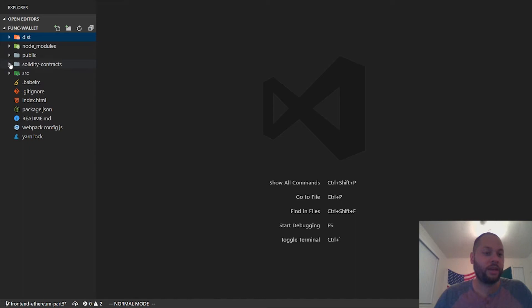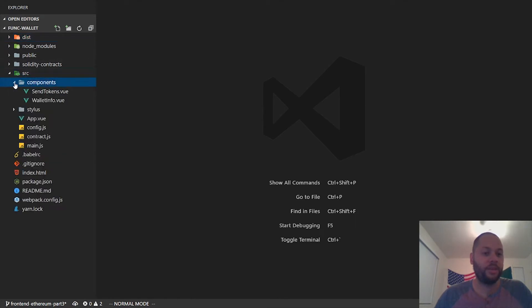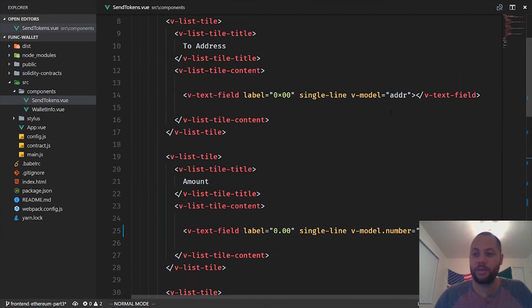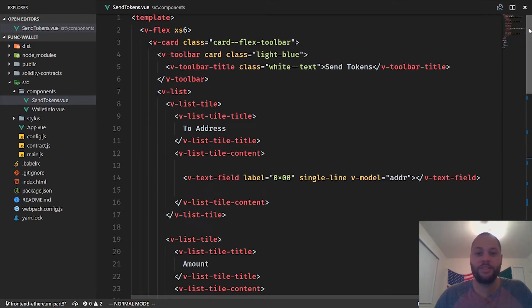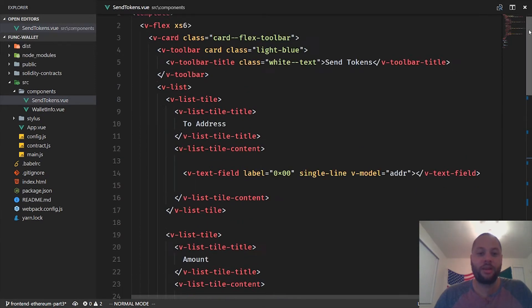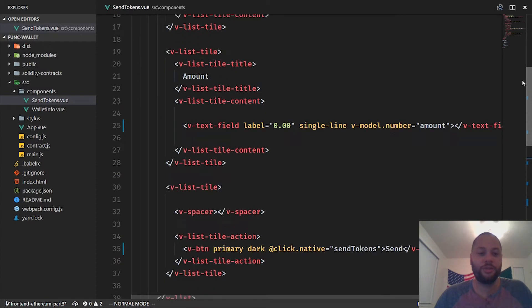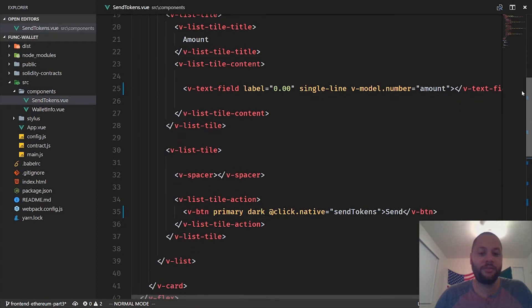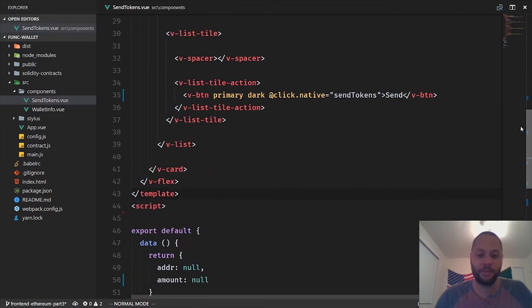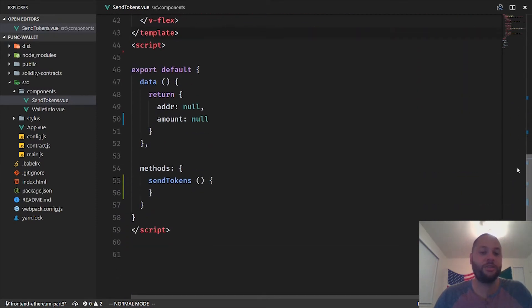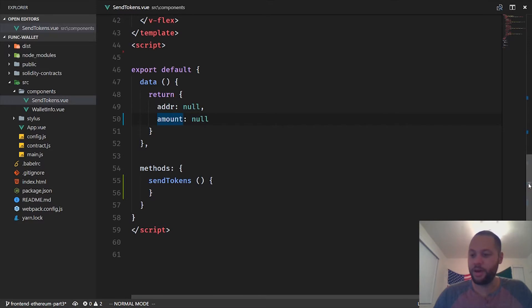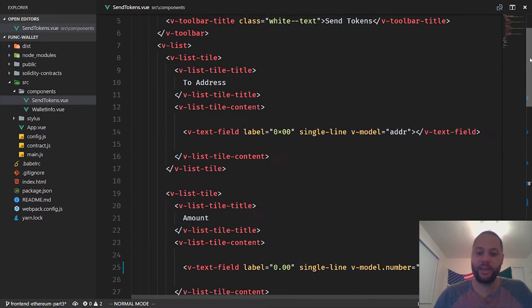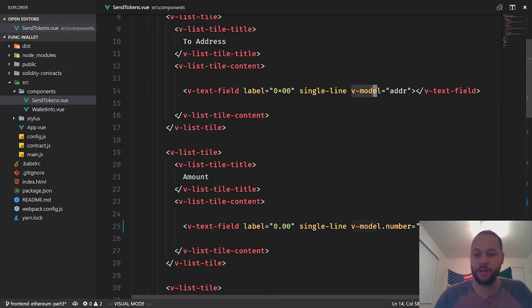Let's open up the send tokens component. As you can see, it's pretty similar to the wallet info component. We've got our markup in the template section and then our JavaScript in the script section. We've got two variables, address and amount, and the way we tie these to the inputs in the interface is with this v-model directive.